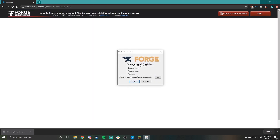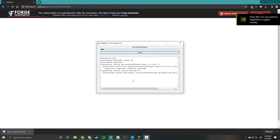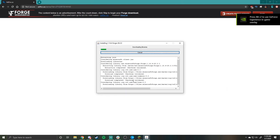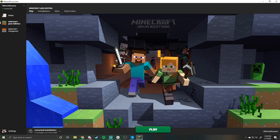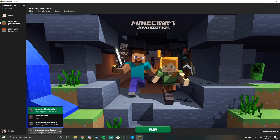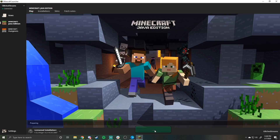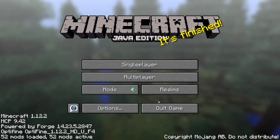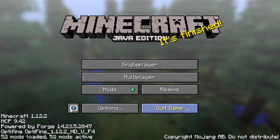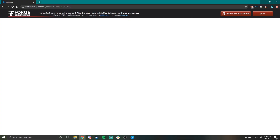Once you run the installer, it will open a popup. You will want to select install client and wait for it to finish installing. Open Minecraft and make sure the version to the left of the play button is set to Forge, then click play. Once Minecraft is fully launched, go ahead and close it. This will generate the necessary files for Forge in the Minecraft directory.